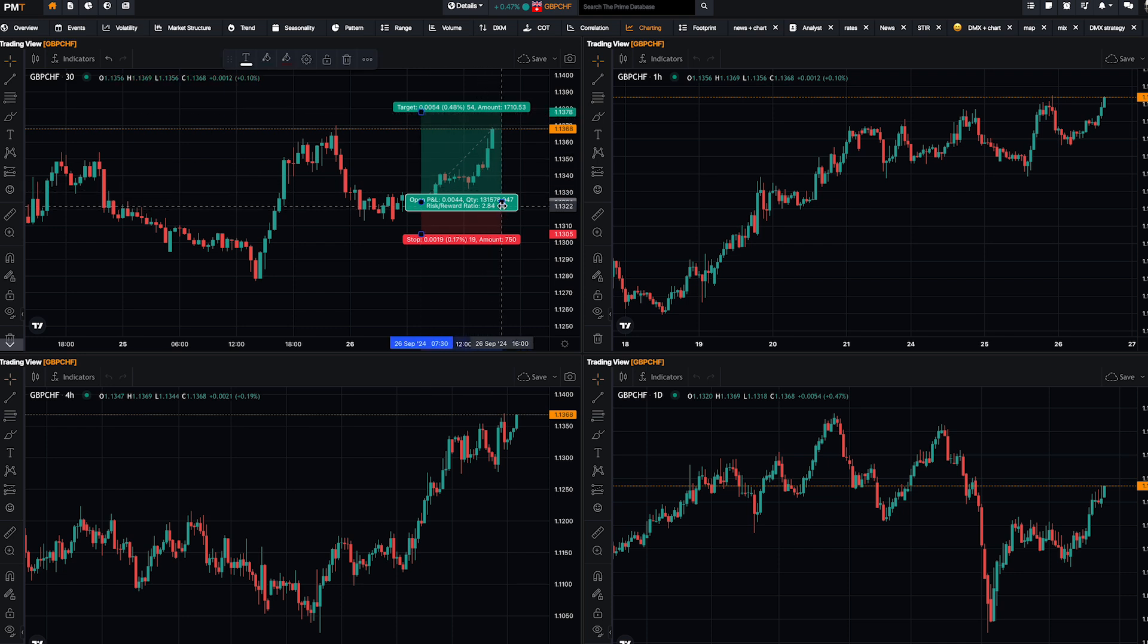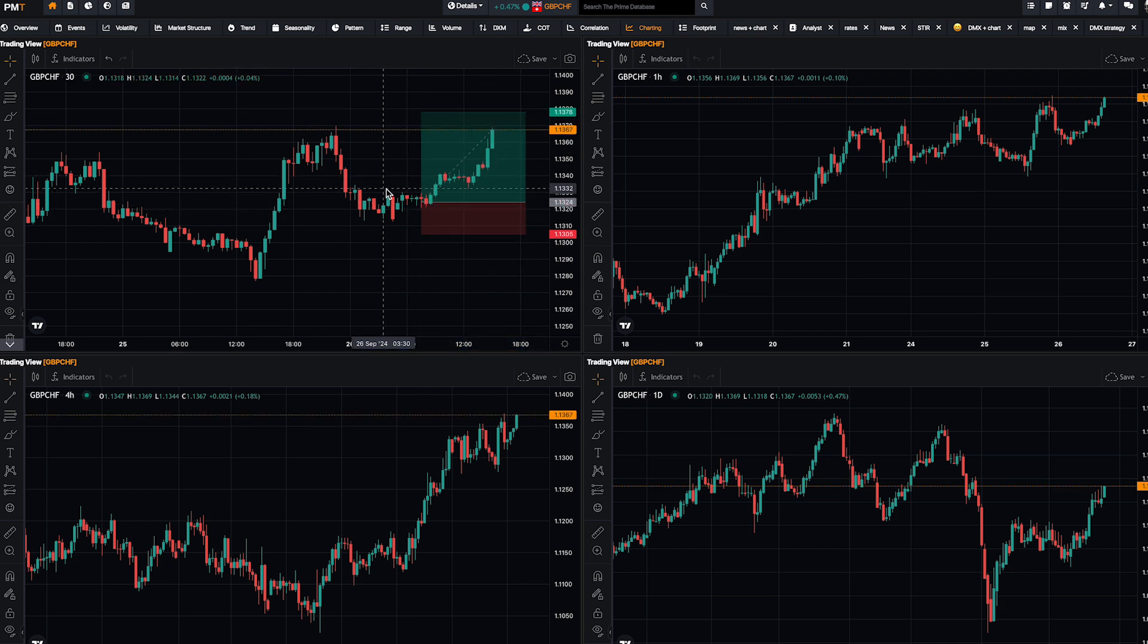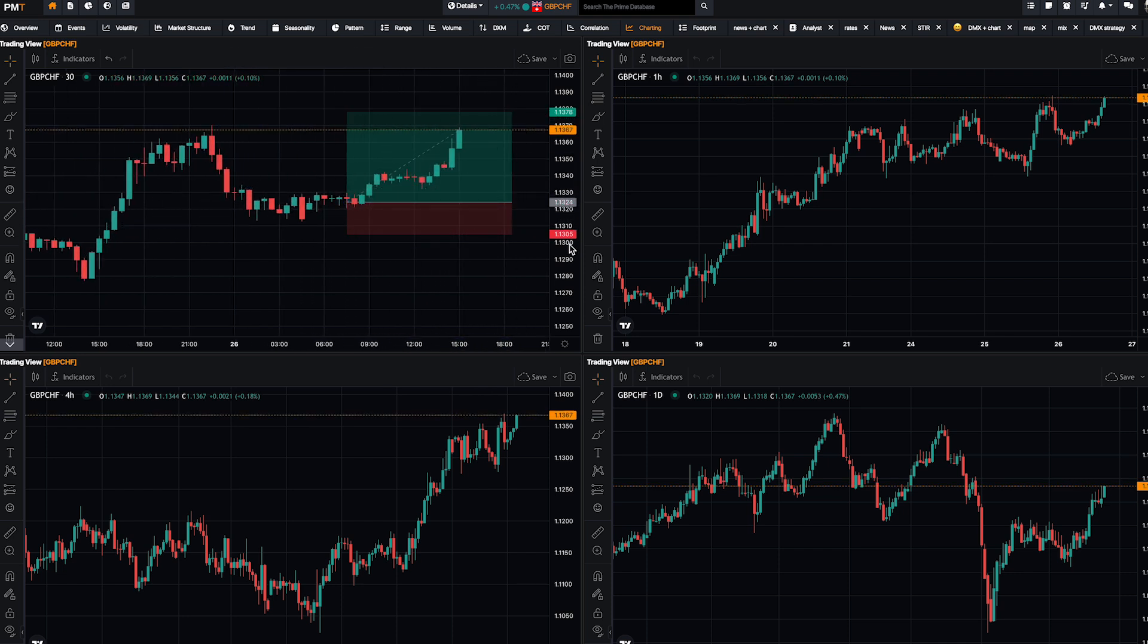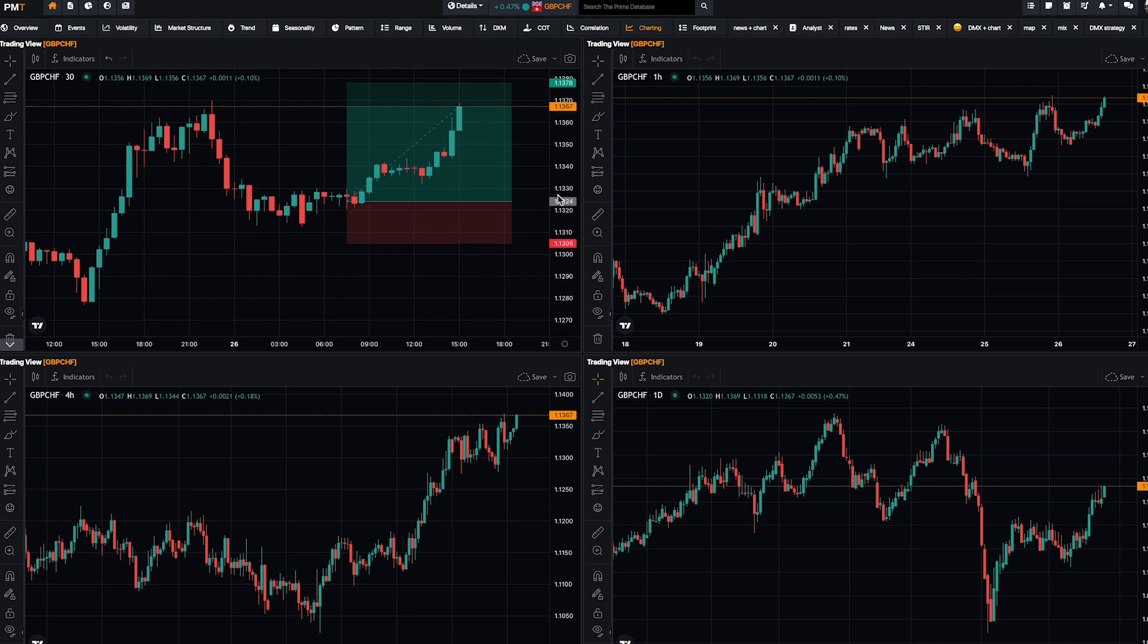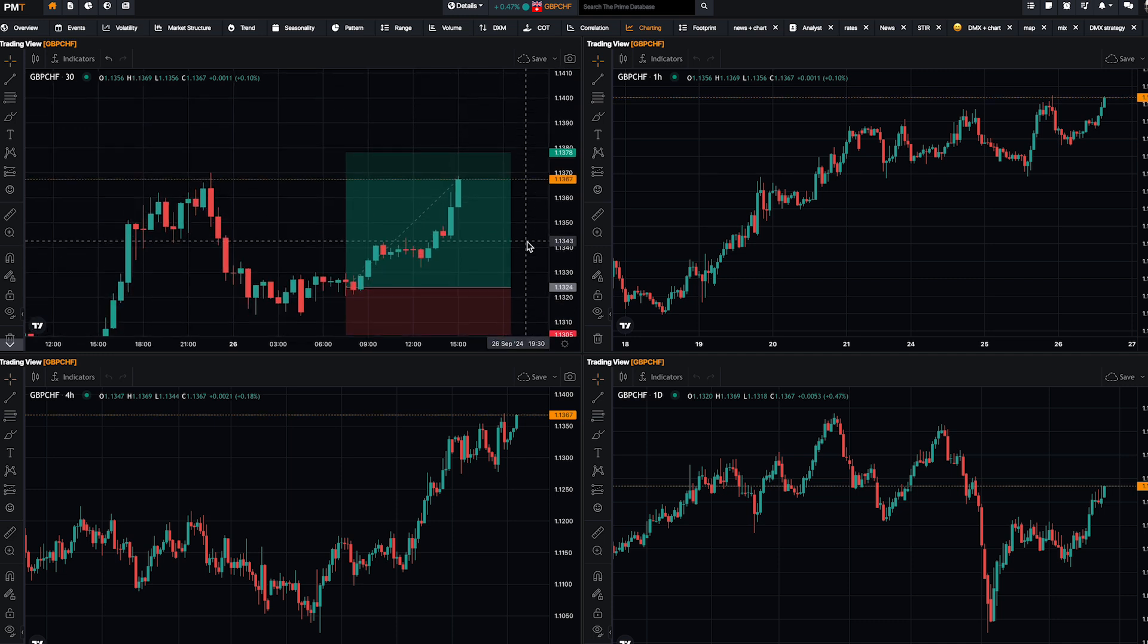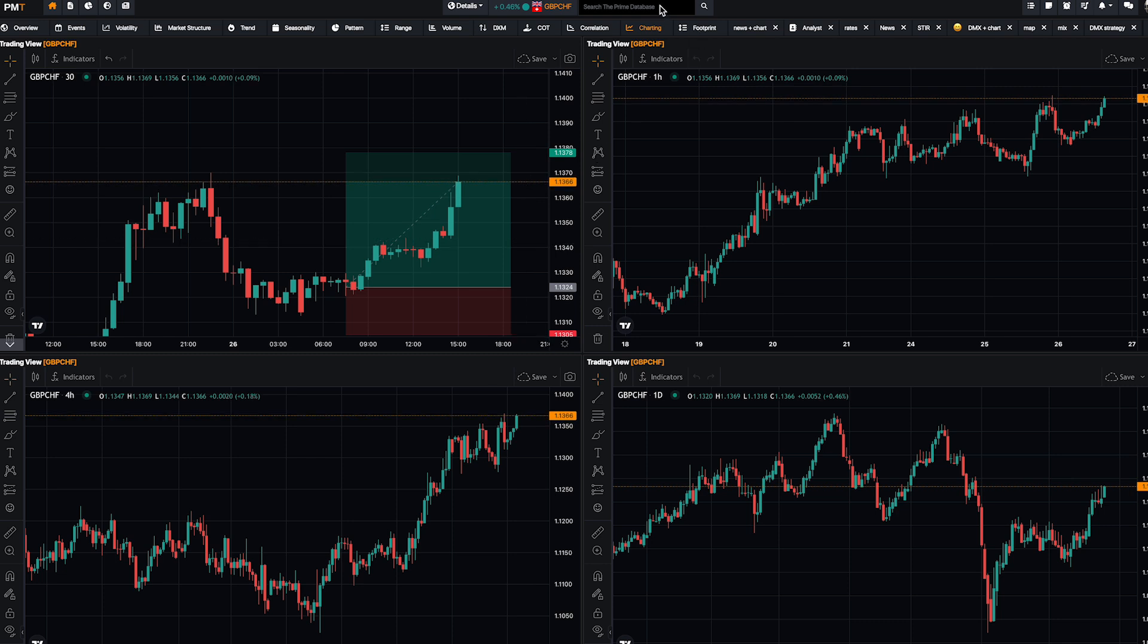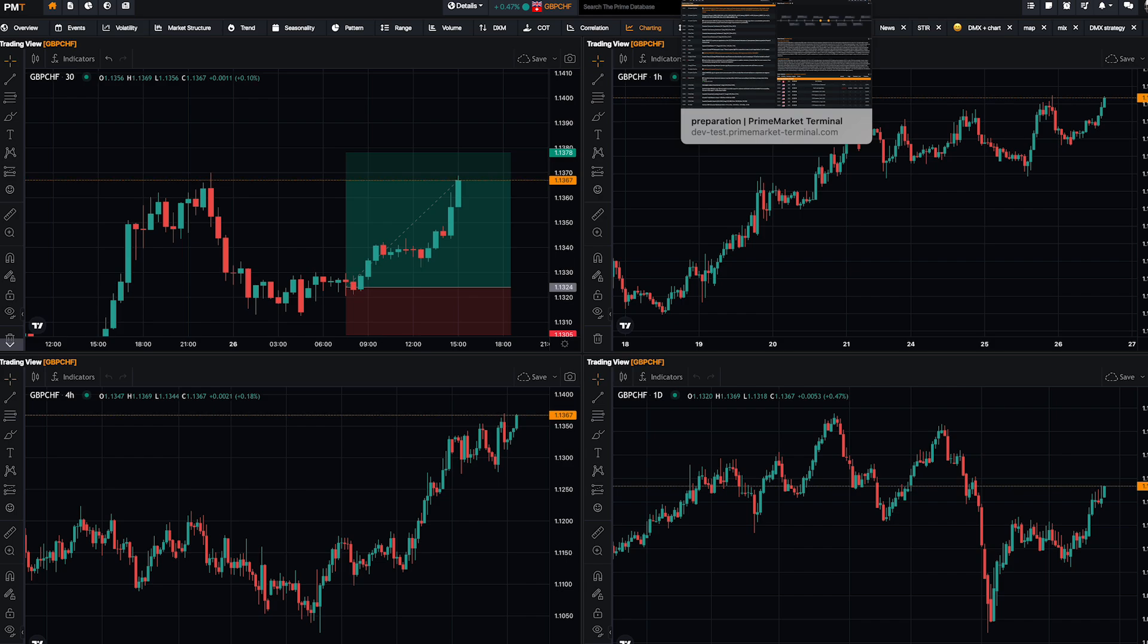You can use FVG, this kind of stuff if you want, but you're just missing the big picture. That's why fundamental analysis is really important. And the best way to do your fundamental analysis is with PMT. We already talked about it many times.